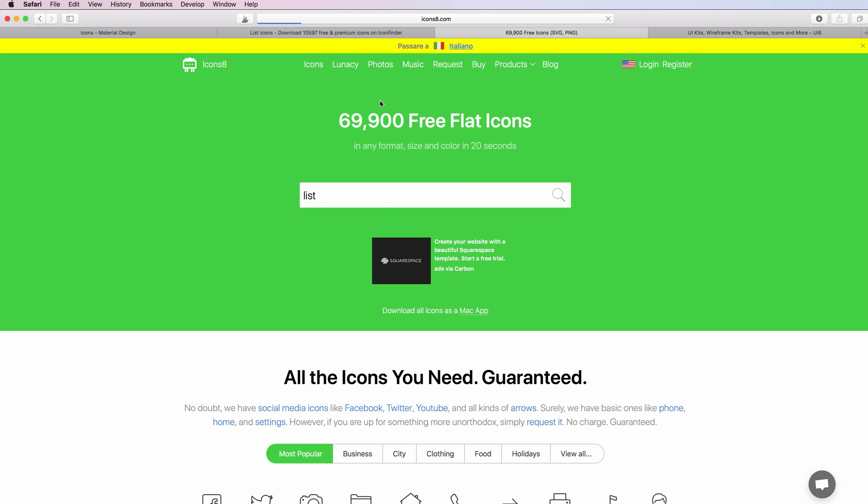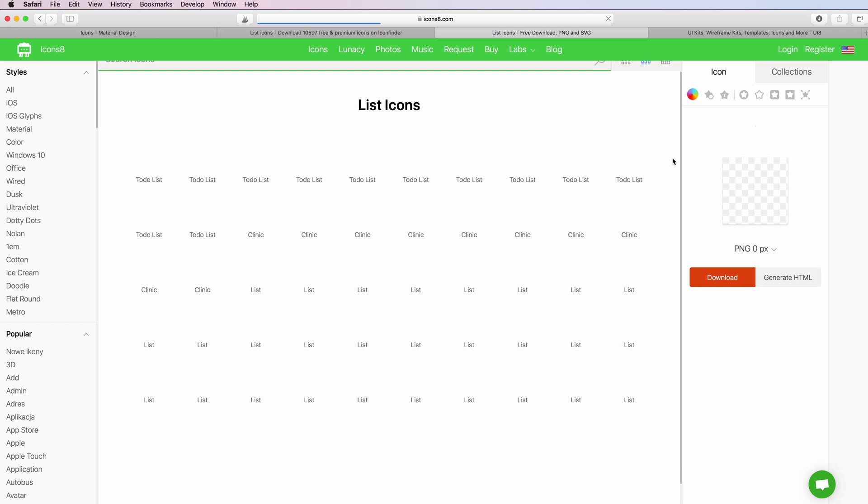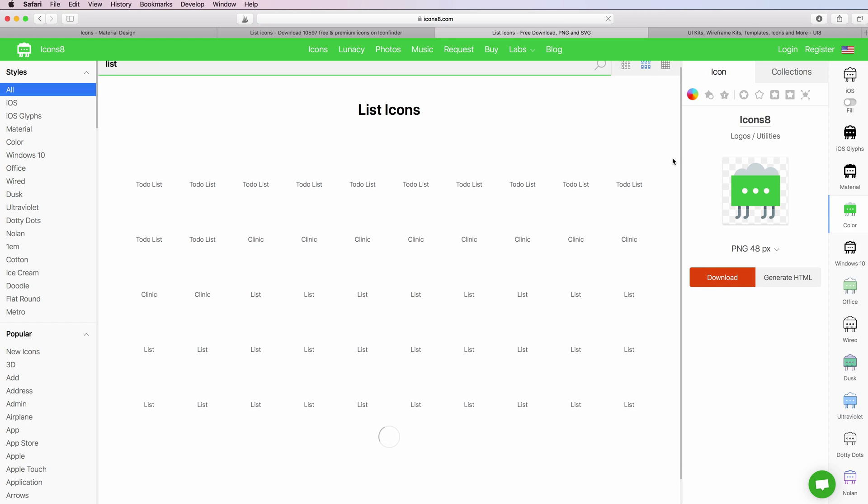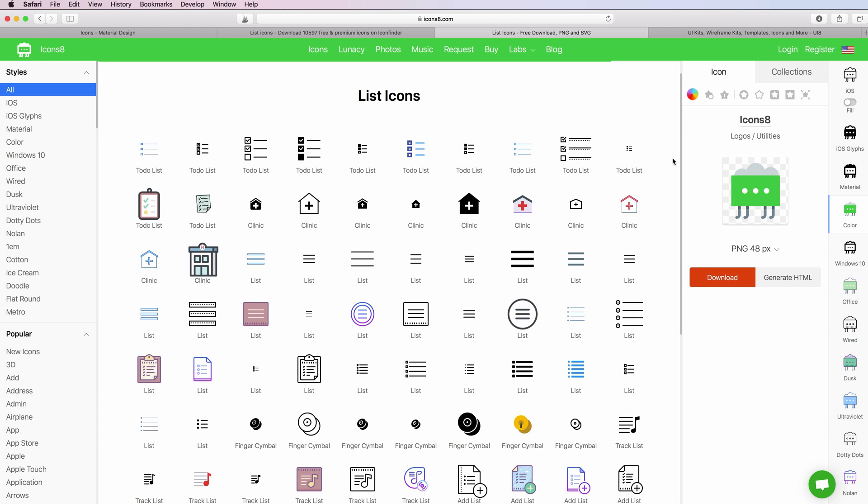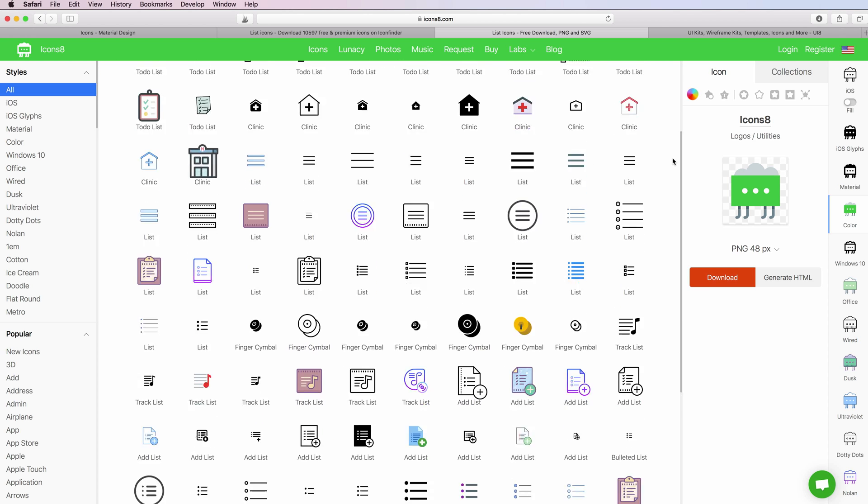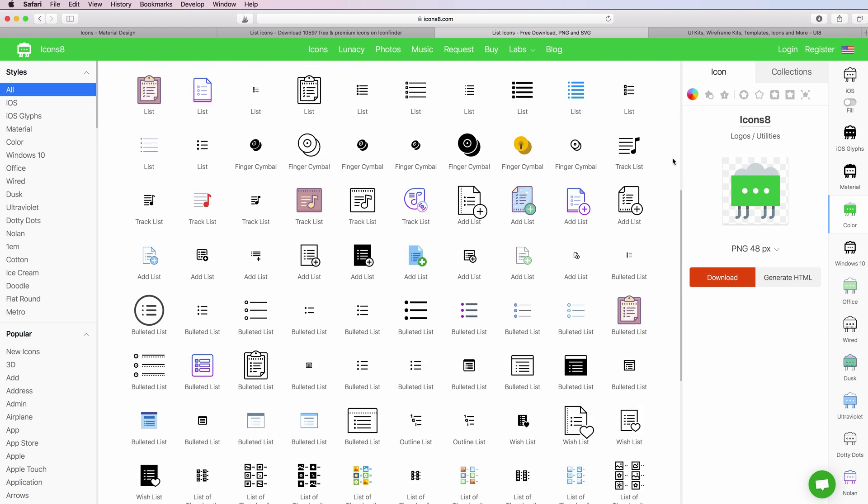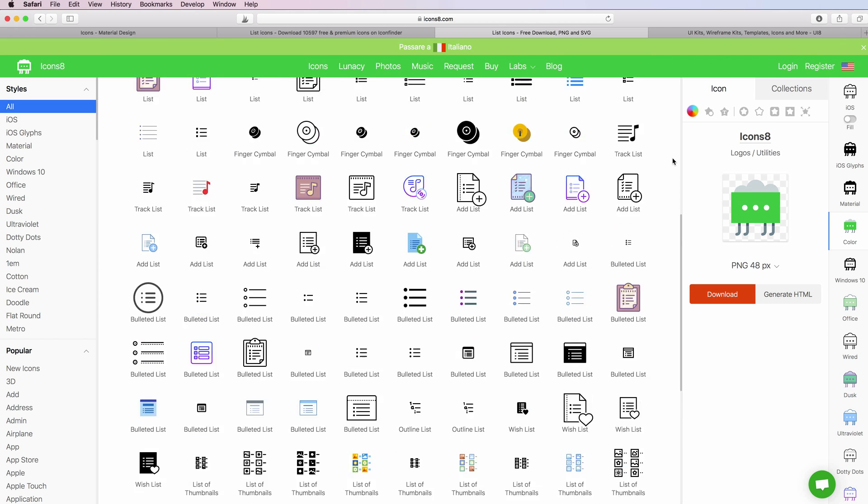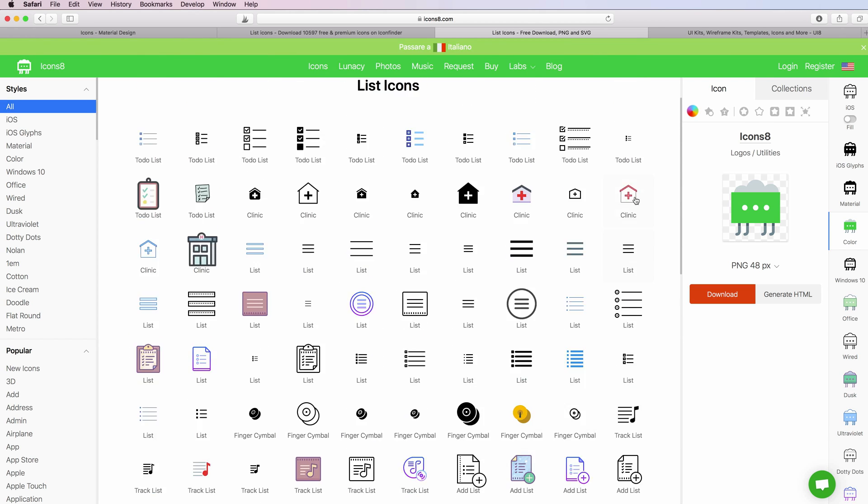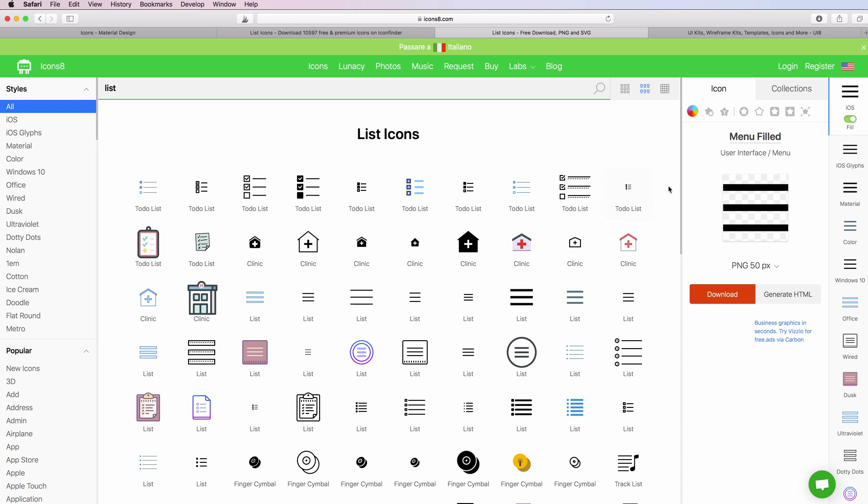Another one which I really like is Icons8. This is a very big library of icons. Overall it's really nice. They have a lot of styles of icons.